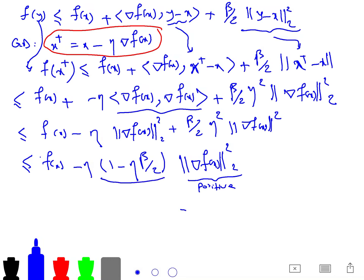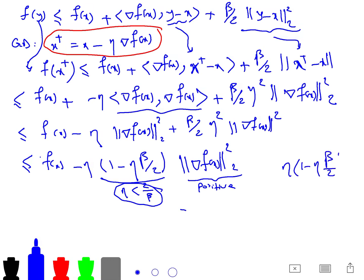The term (1 − ηβ/2) needs to be positive to guarantee improvement. So if we set η < 2/β, then that term is positive, making gradient descent a genuinely good algorithm. By substituting that step size, we see that gradient descent is a really decent algorithm as long as the step size satisfies η < 2/β.